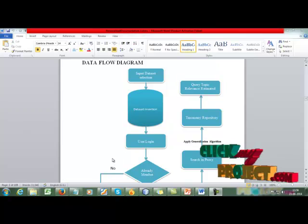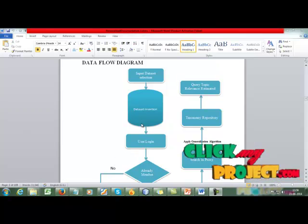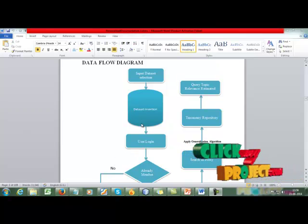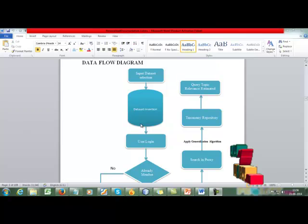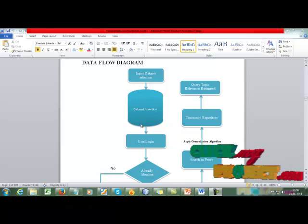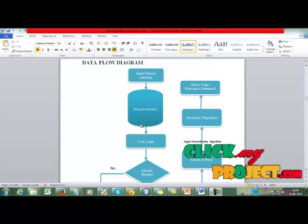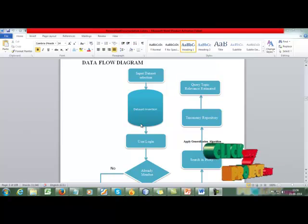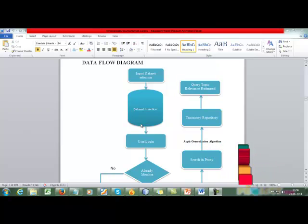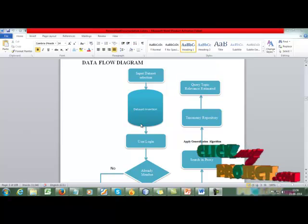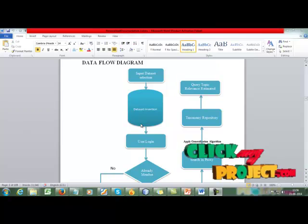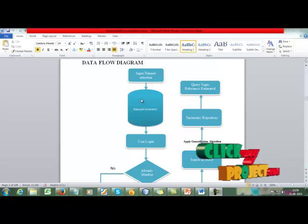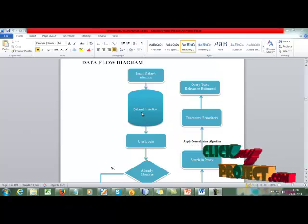Let me discuss the data flow diagram of our project. Our first process starts with input data extraction. In this process, we are going to select a dataset. The dataset is the input process because it is a data mining task. After the dataset has been extracted, we are going to insert the dataset into a database.